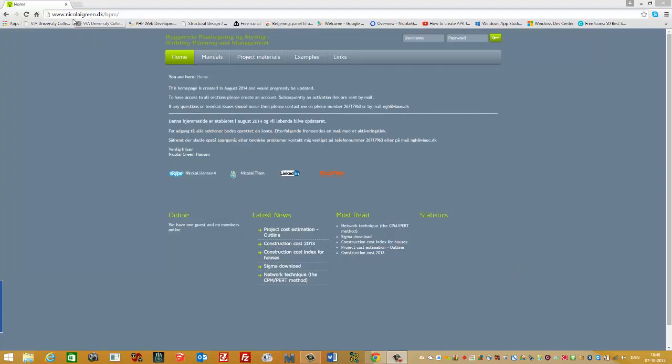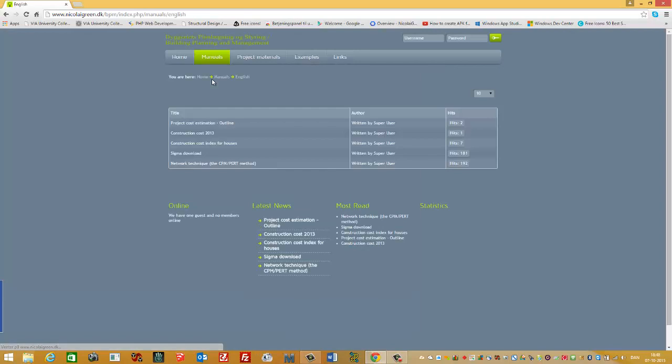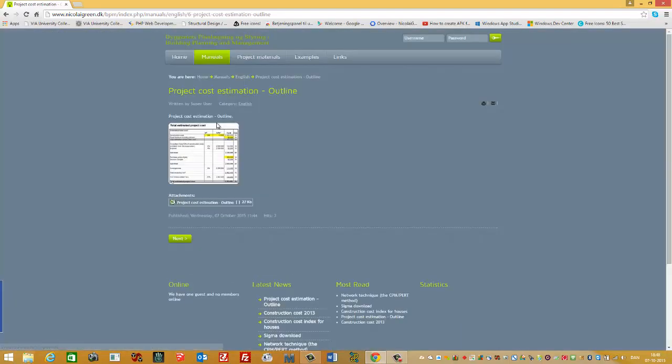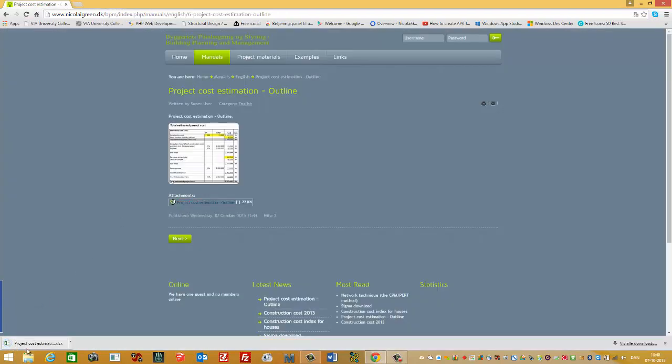You go to the website nicolagreen.dk.bpm, Building Planning and Management. Here you can go to Manual and then English. Then you can find a file called Project Cost Estimation Outline.